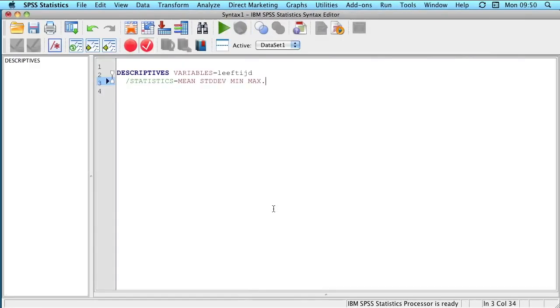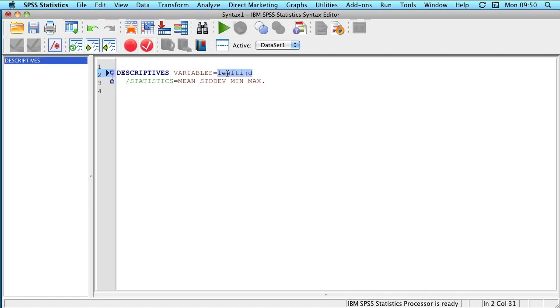And this will bring us to the syntax editor. And here you will see the code that we are going to be asking of the program to execute. You can see the variable age that we are asking for, mean, minimum, maximum.